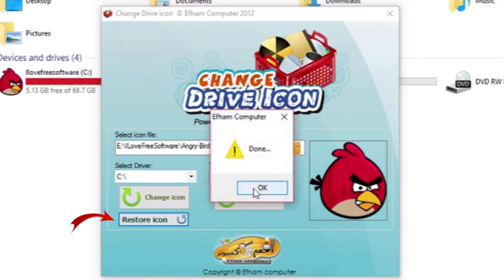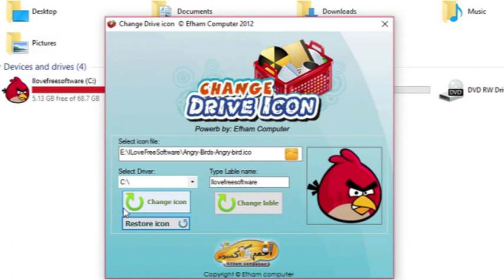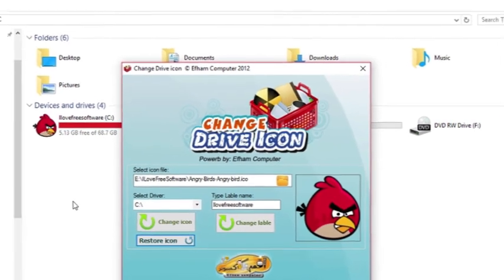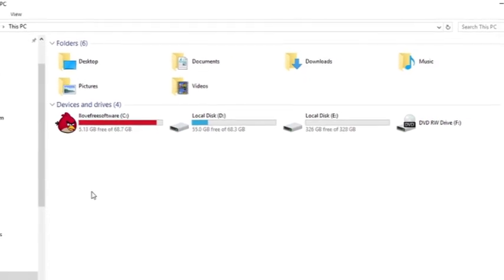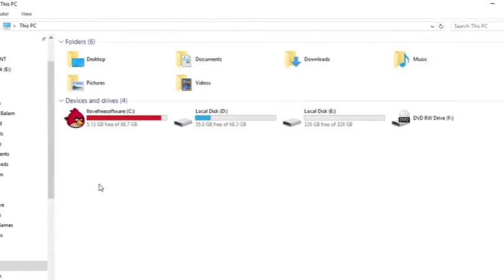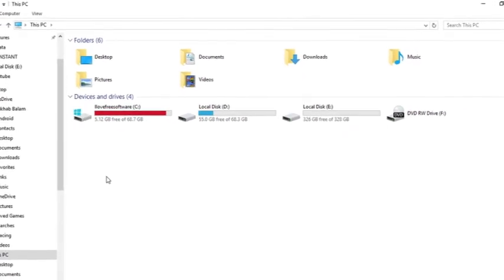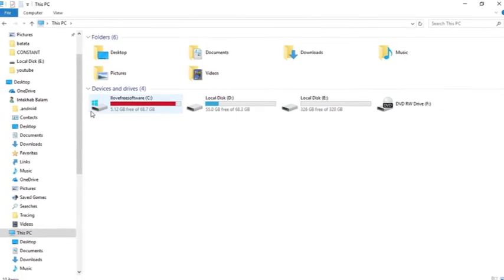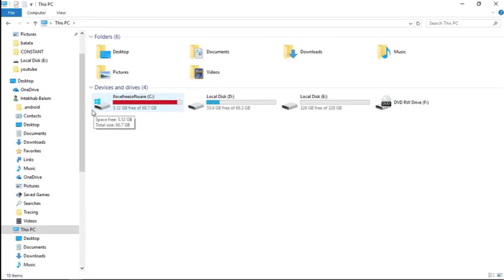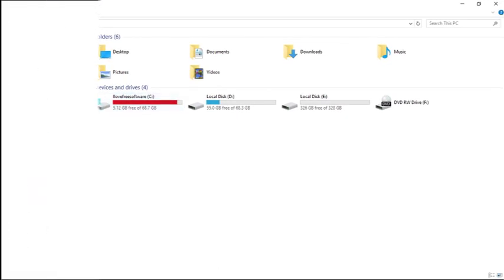Click on the done window. Now go to your drive window and simply refresh the page. You can see here that the icon has been restored to the default drive icon.